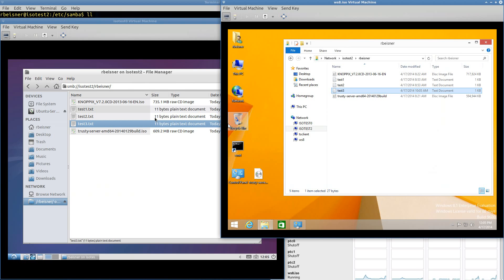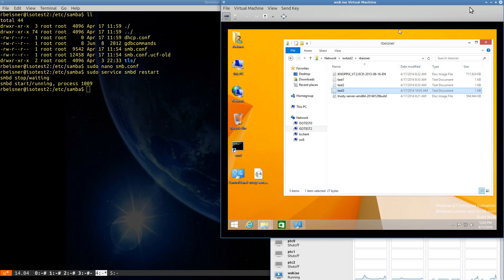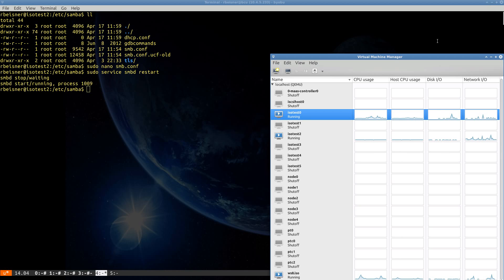So that concludes the Trusty upgrade on my little makeshift Samba server with a little bit of Windows 8 and Vert.io thrown in there. I hope you enjoyed and I shall catch you another time.